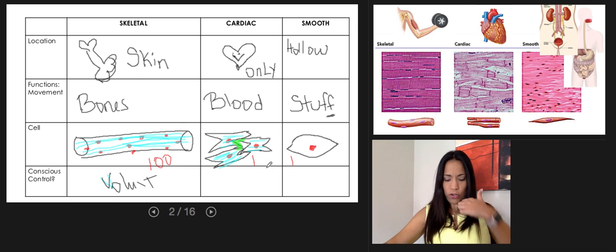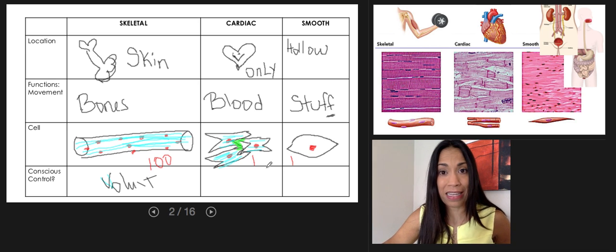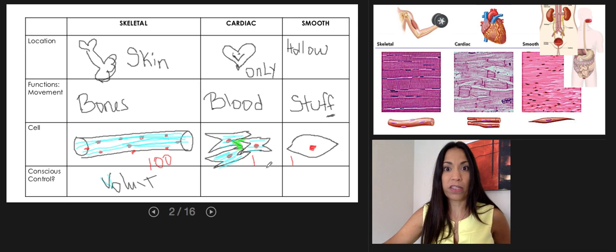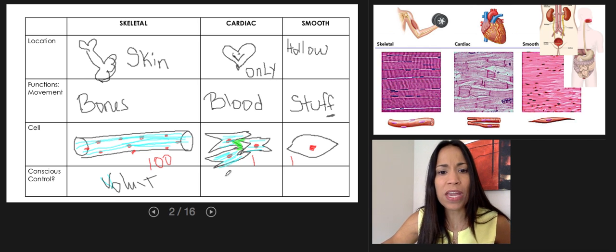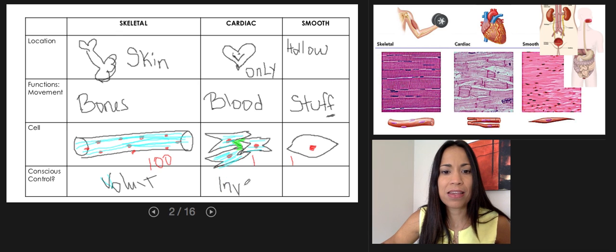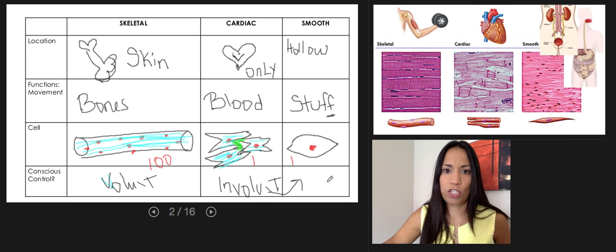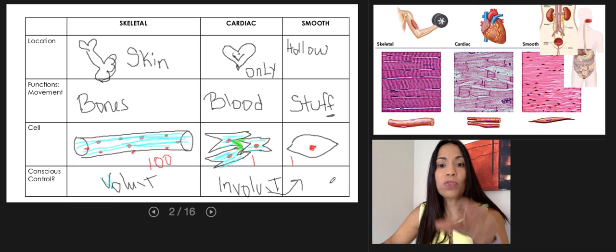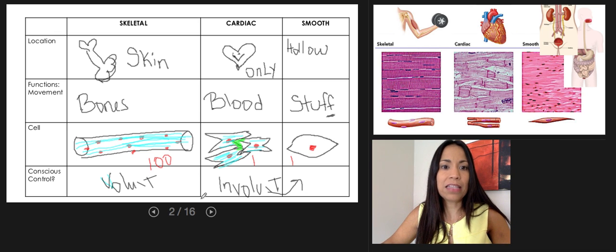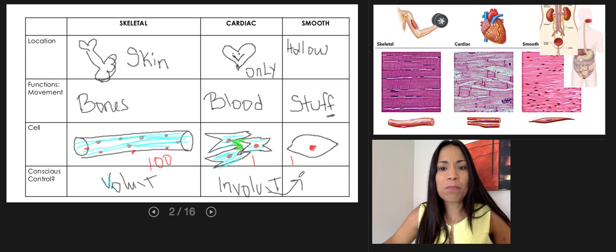Can you voluntarily control the contraction of your heart? No. The heart contracts and relaxes continuously without our conscious input — it escapes our conscious mind. So cardiac muscle is an involuntary muscle, just like smooth muscle tissue, which is also involuntary. Skeletal muscle is voluntary; cardiac and smooth muscles are involuntary.